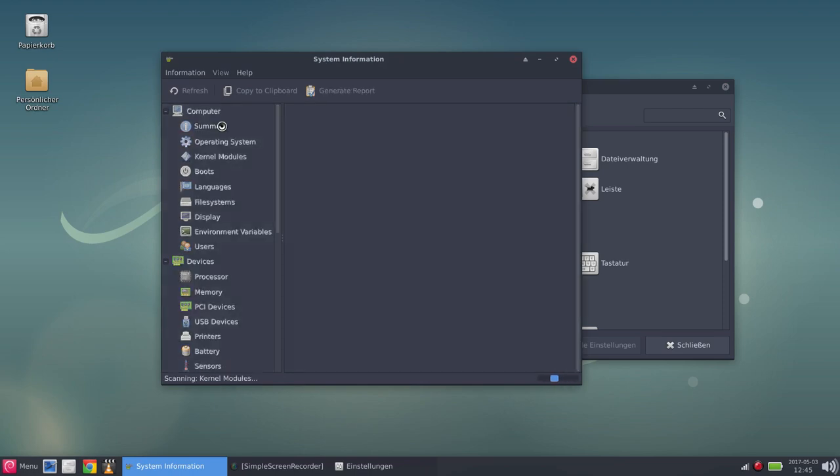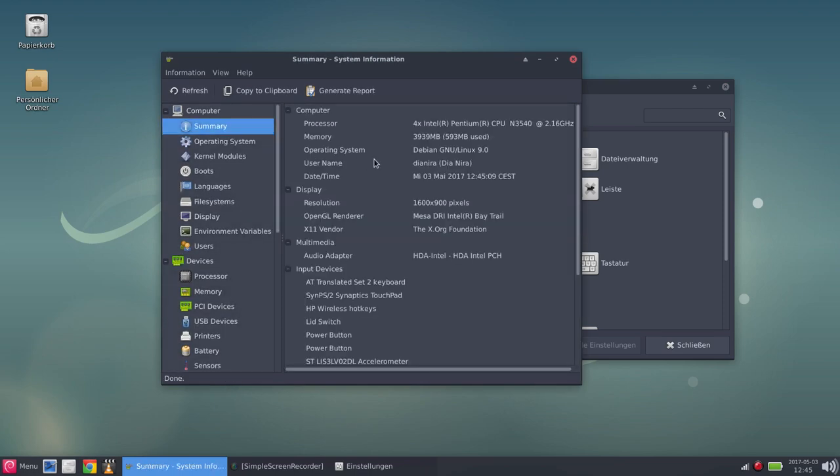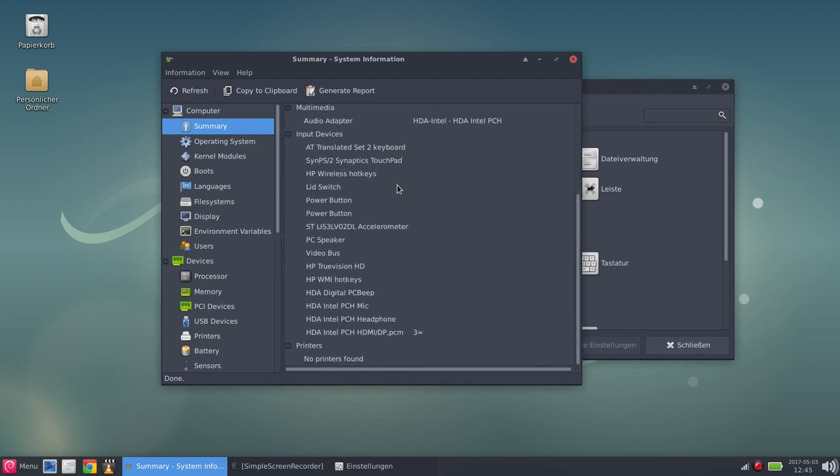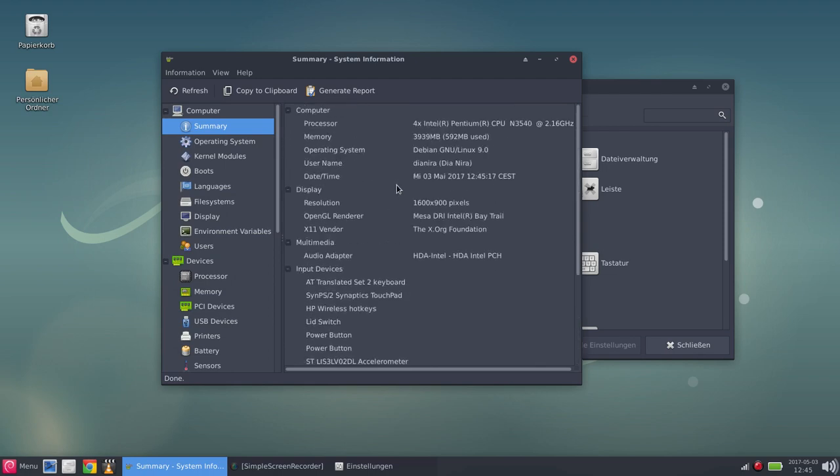On the other hand, this here is a machine that you can describe as decent. It's an Intel processor, not an Intel i processor. It's a Pentium CPU. It's not the fastest machine in the world, but it gets the job done.